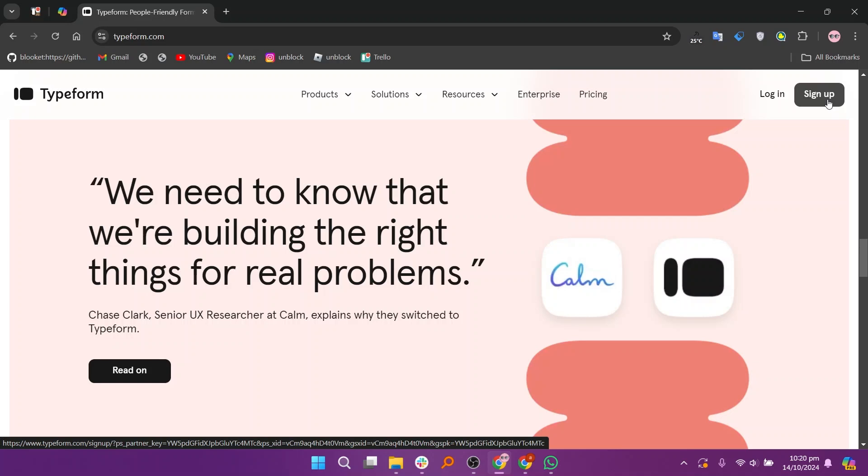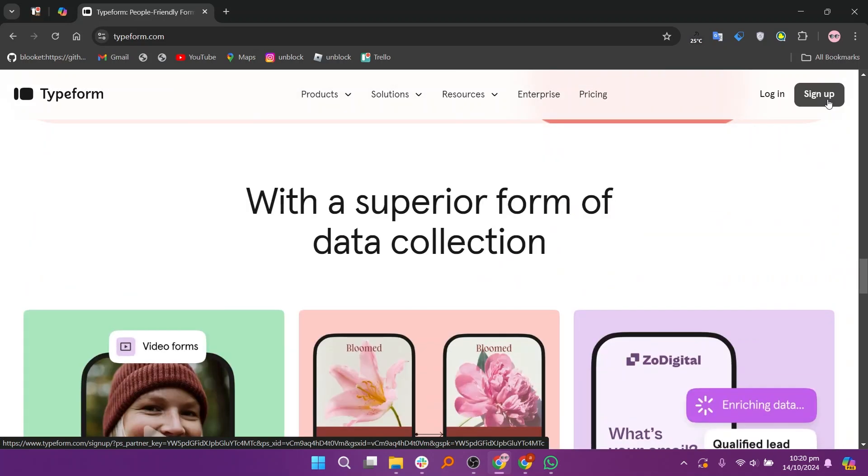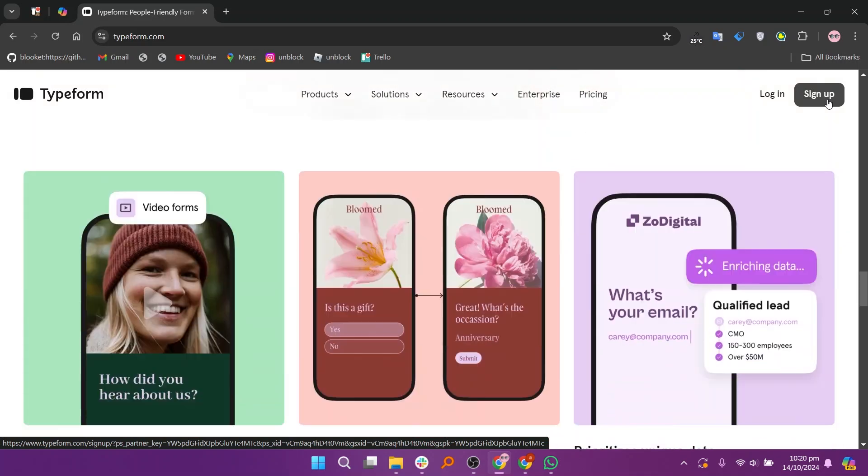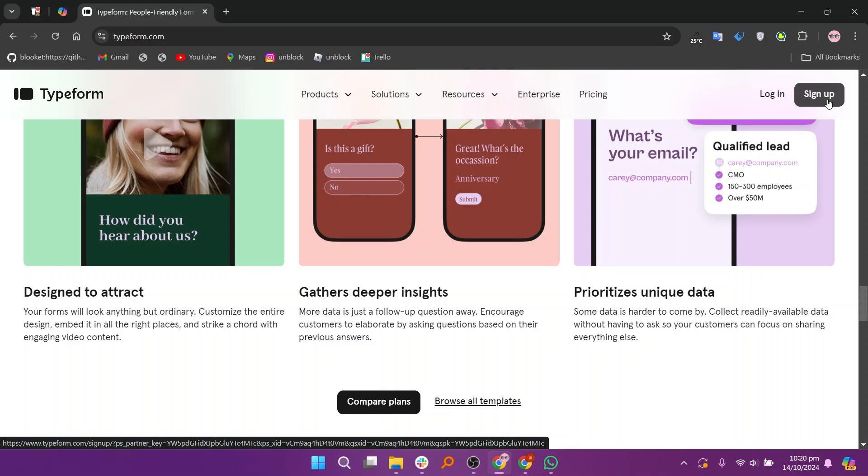Typeform has a basic plan at $25, a plus plan at $50, a business plan at $83, and there is also an enterprise plan available.